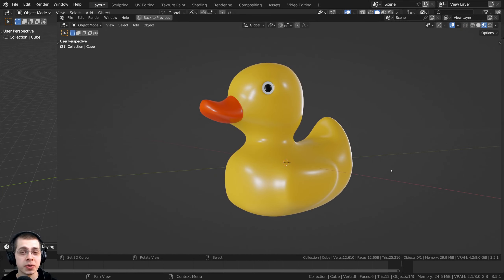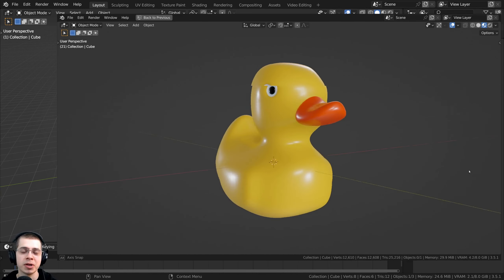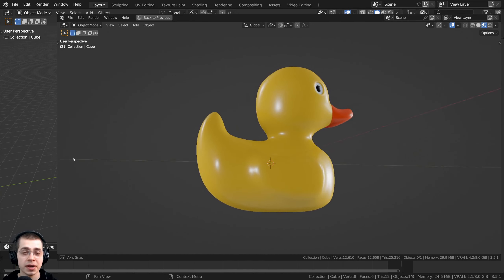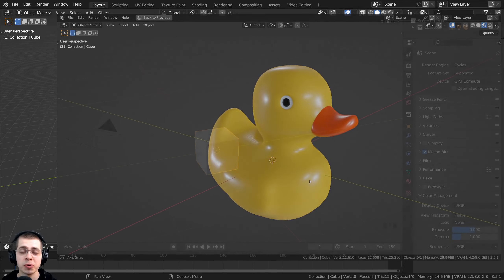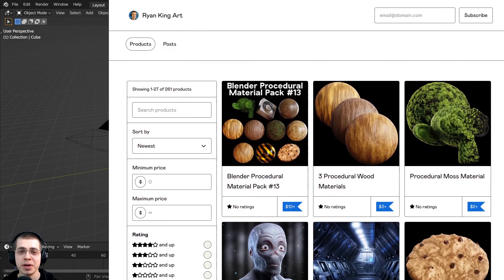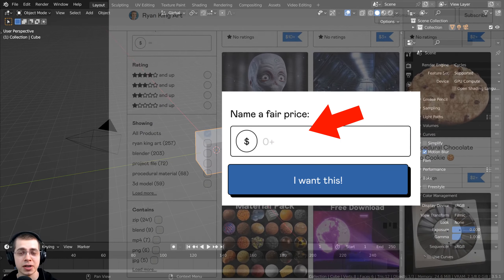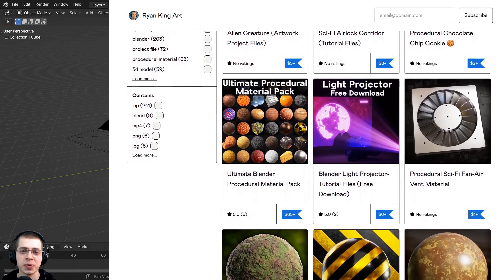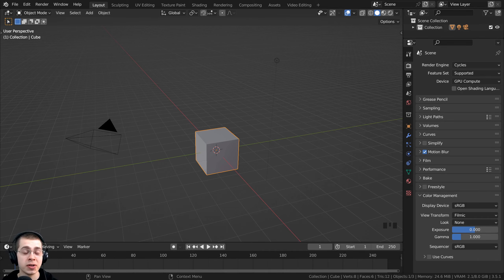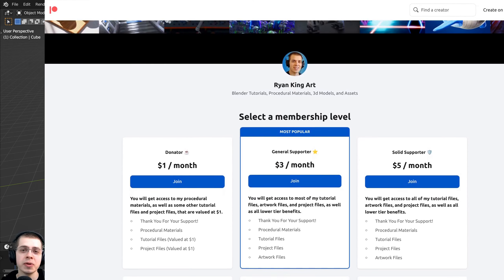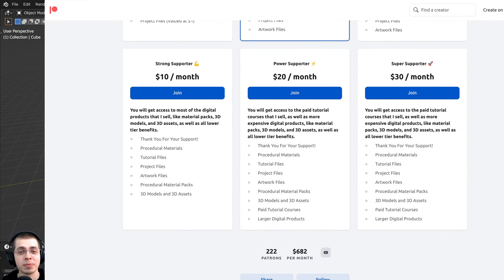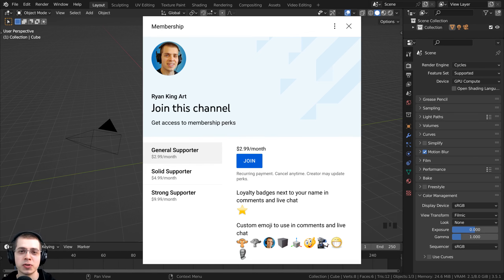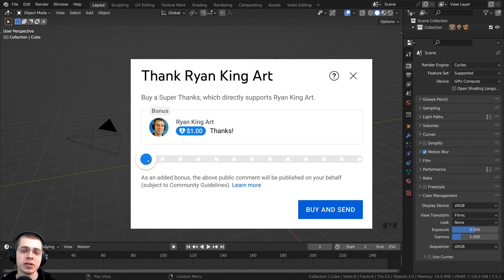In the project files, you'll also get access to the rubber duck 3D model I'm using in this video. If you'd like to help support this channel, you can throw a few dollars into the price box on Gumroad before purchasing — that's a great way to send me a tip. You can also support the channel monthly via my Patreon page, YouTube memberships by clicking the join button, or the Super Thanks feature here on YouTube.